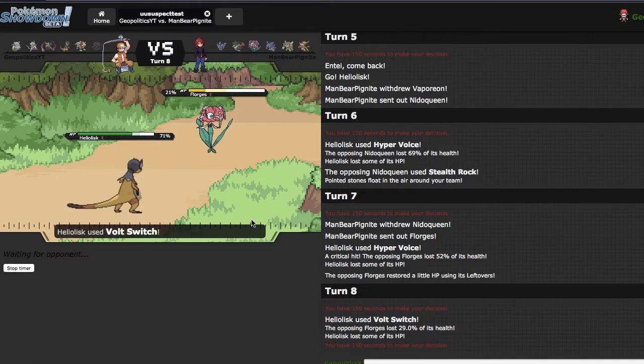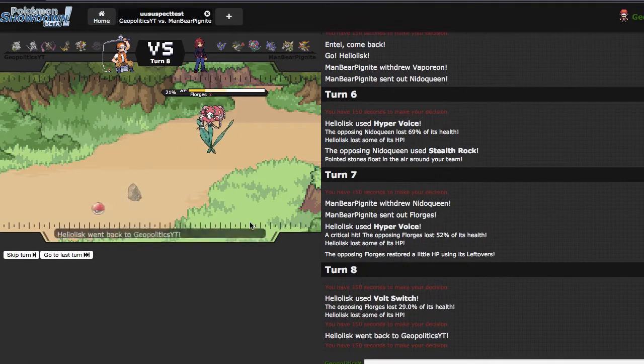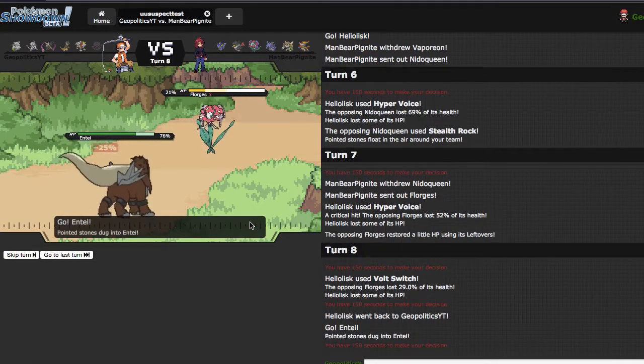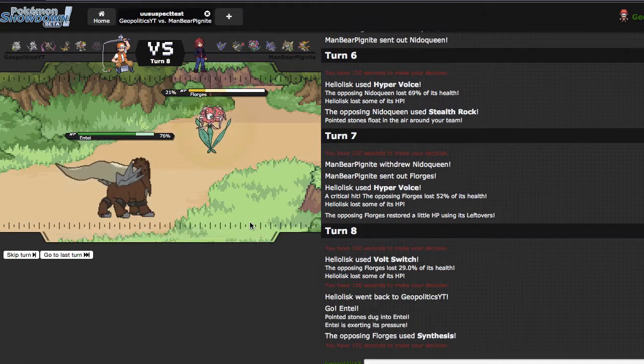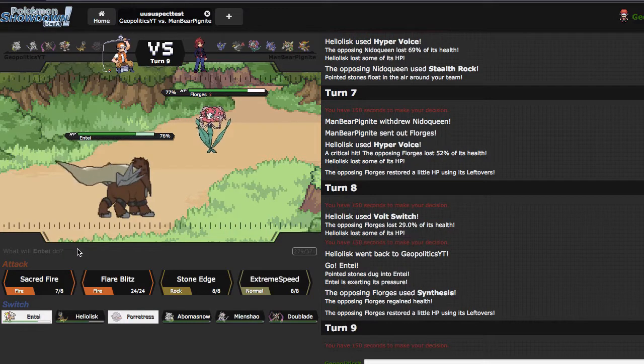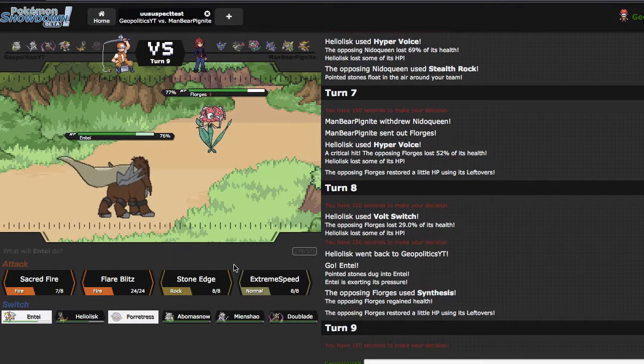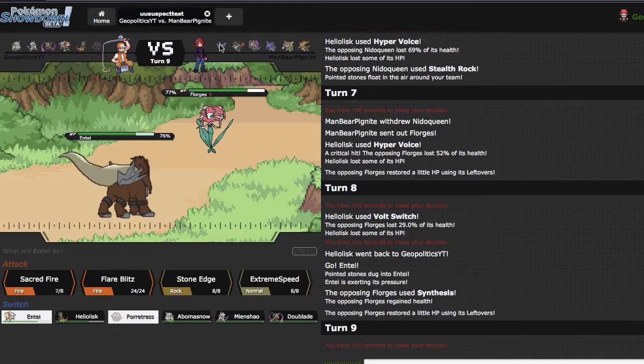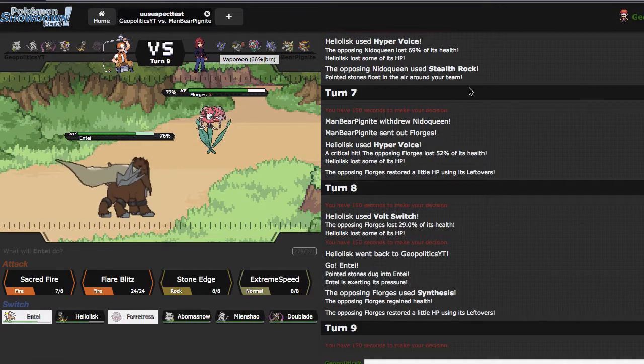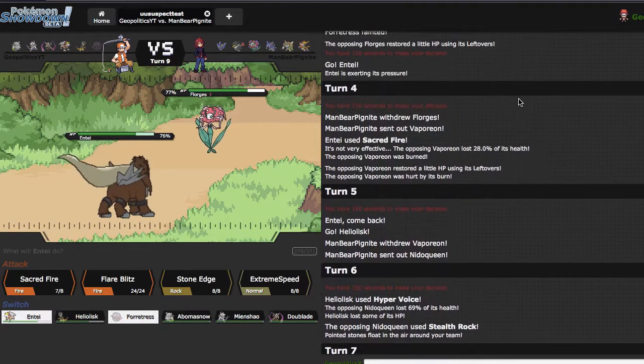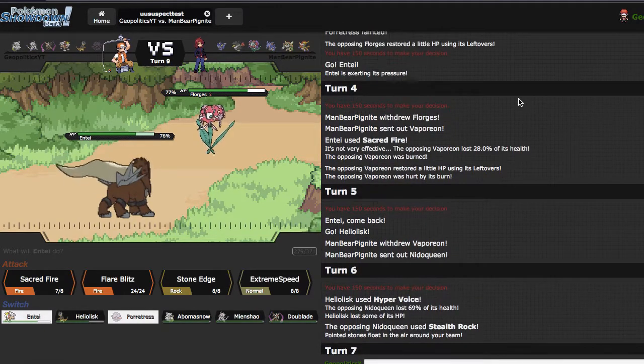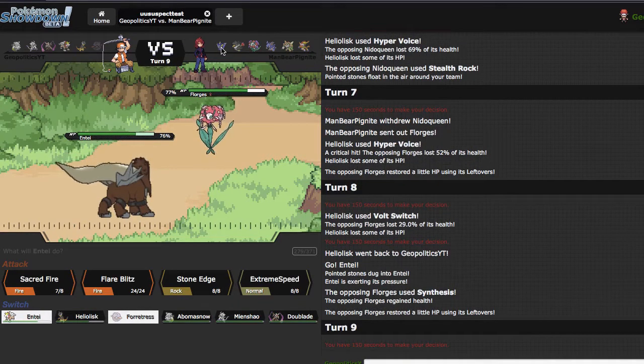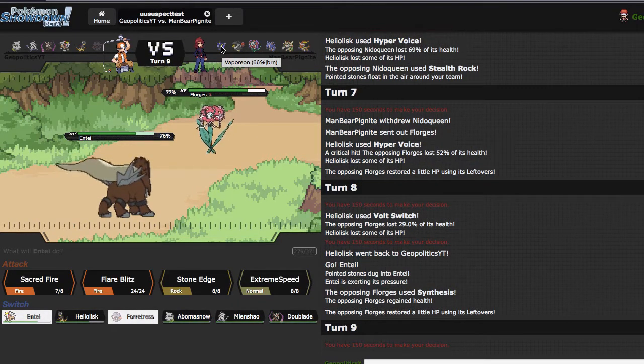I still don't believe he had HP Fire Florges, that's a neat lure. He just goes for the Synthesis which is fine. Last time Sacred Fire did 28, so Sacred Fire plus burn will do about 40.